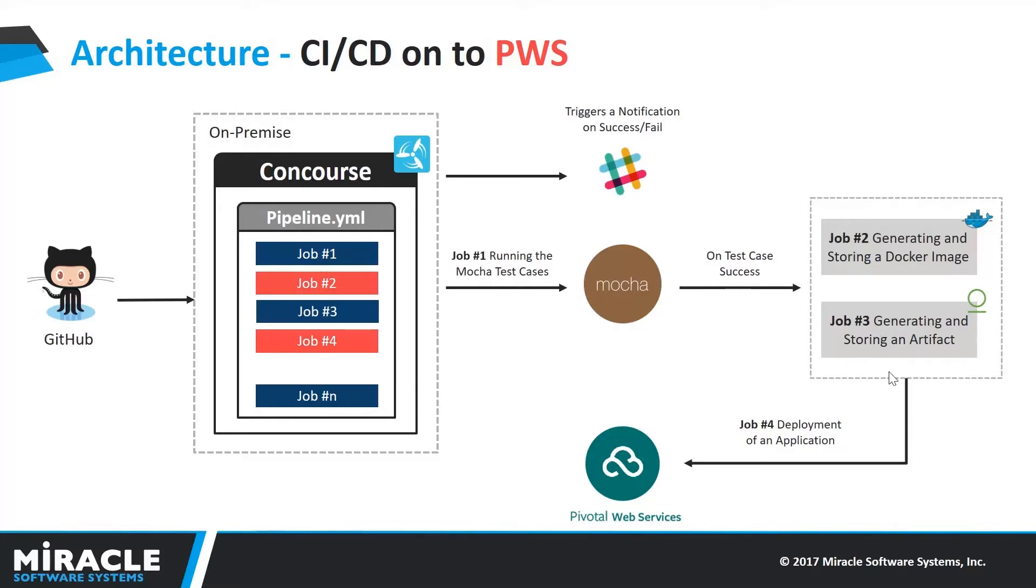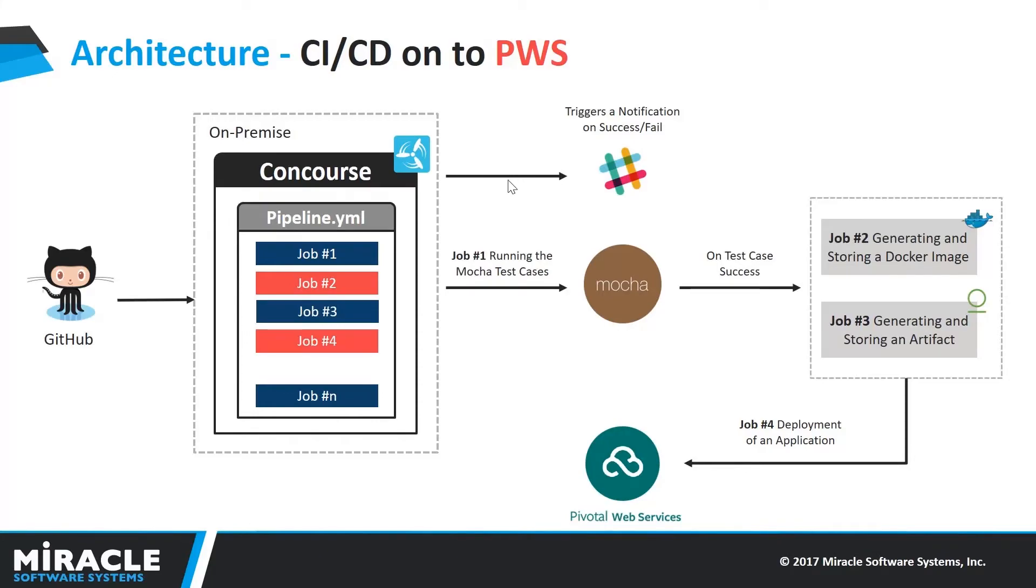And finally, it moves on to job 4, which is deploying the application onto the pivotal web services. And also, for every success and failure case, I have triggered the slack notification by using a slack webhook URL.